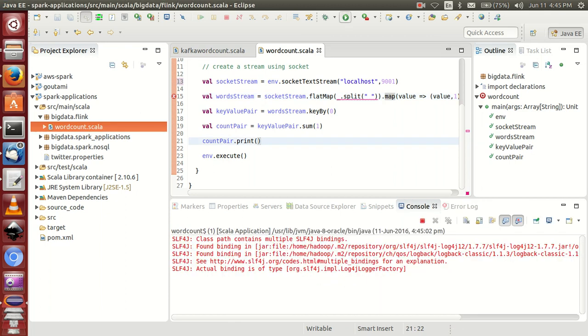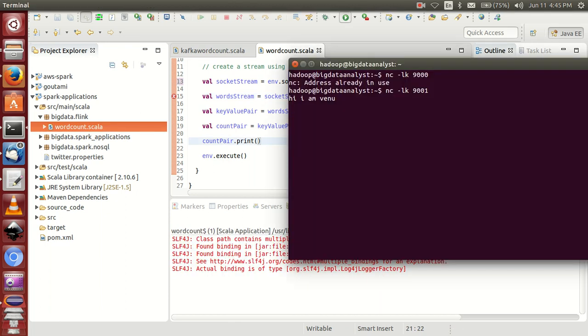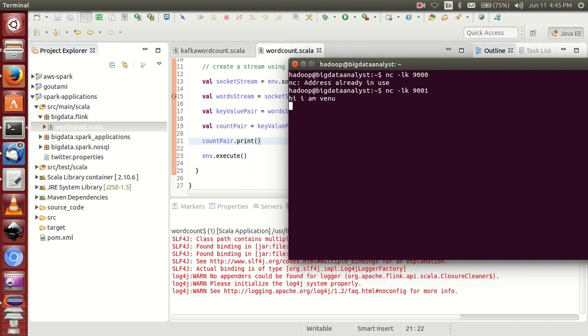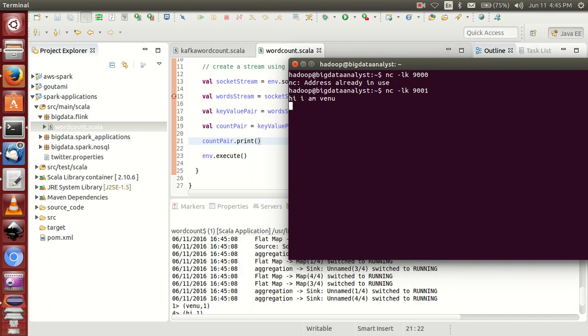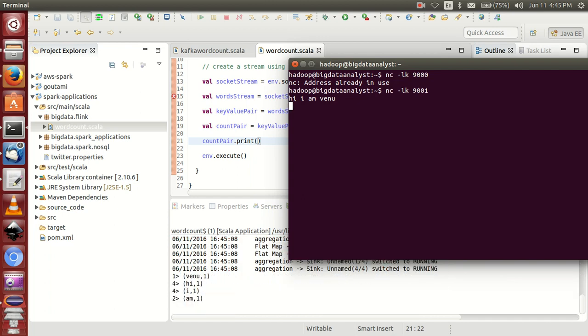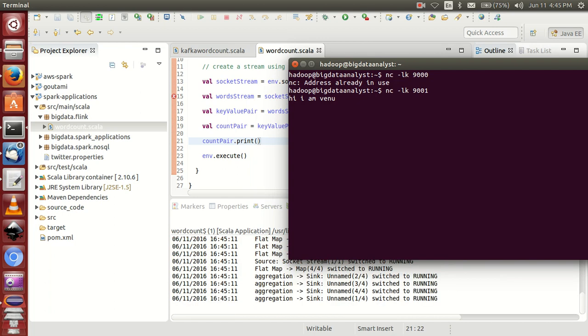You can find this information here. 'Hi I am Venu' - you got this information. 'Hi' is one, 'Venu' is one, like that.